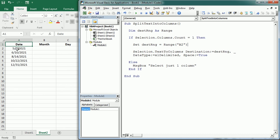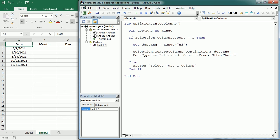And then we need to change this here. Instead of Space it's going to be Other character, and we need to specify the other character with OtherChar equals, and in this case it's going to be the forward slash.